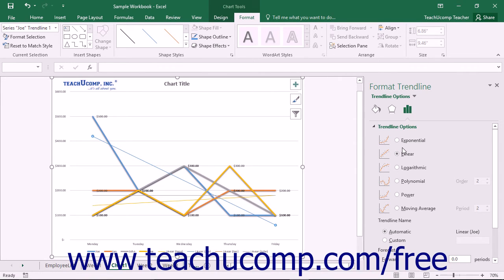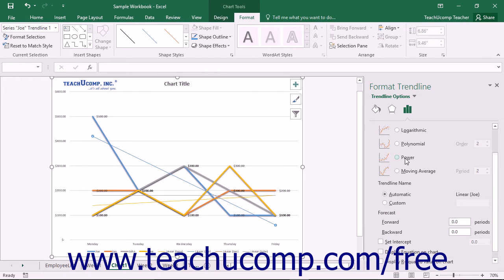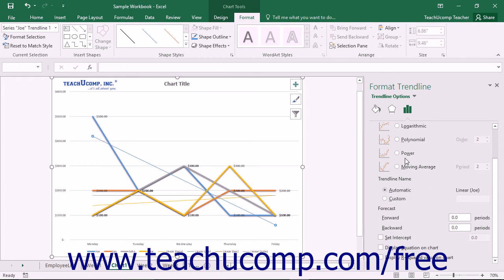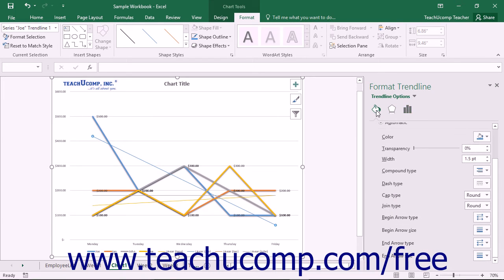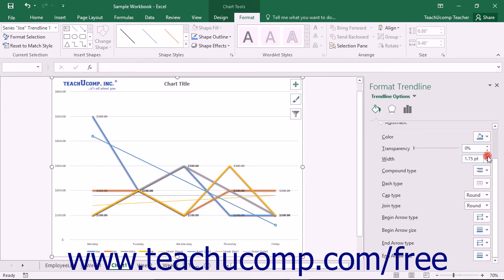You can also choose other formatting categories to display within the task pane by simply clicking the desired category icon to edit. The formatting options for the desired category are then displayed in collapsible and expandable lists at the bottom of the task pane.